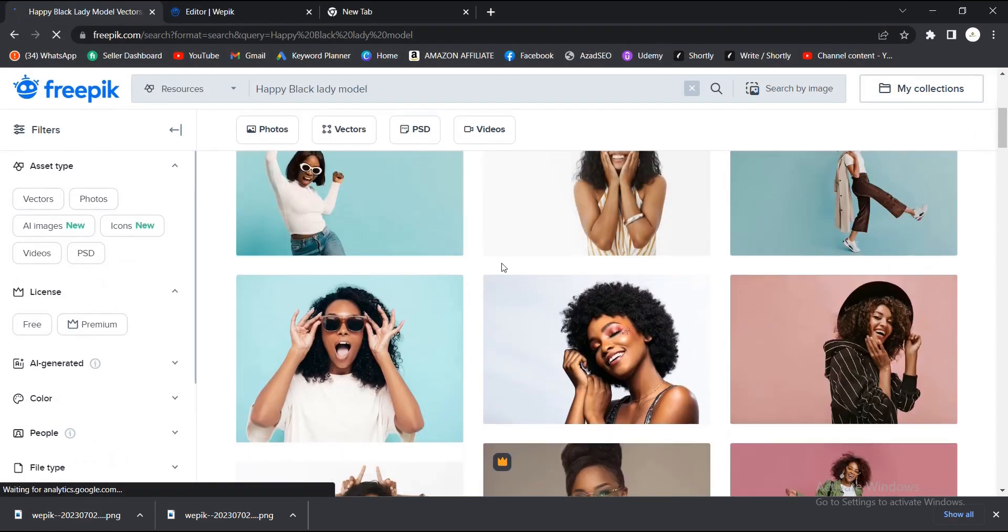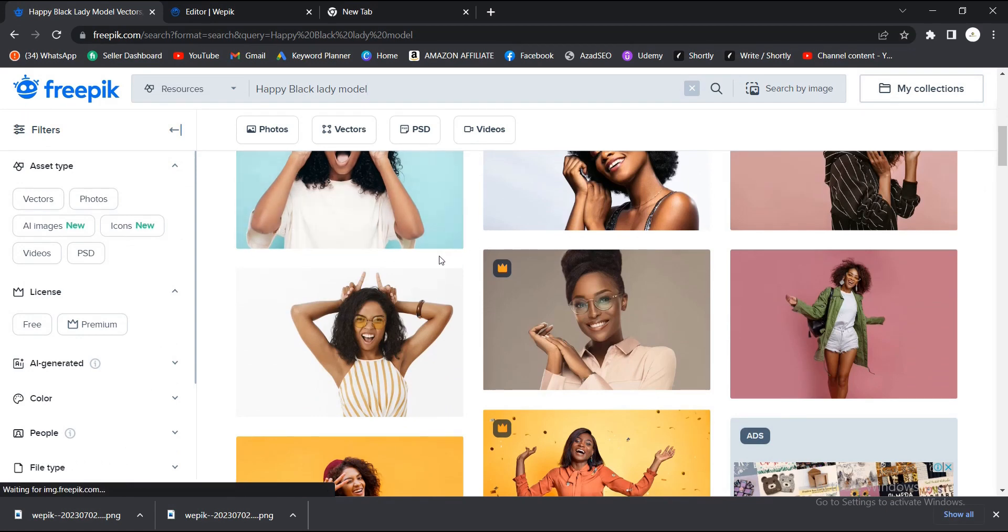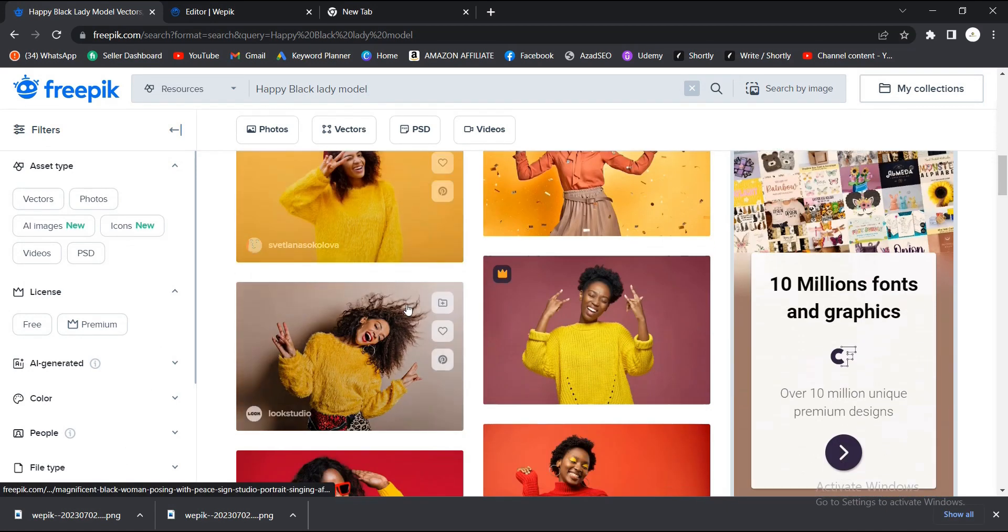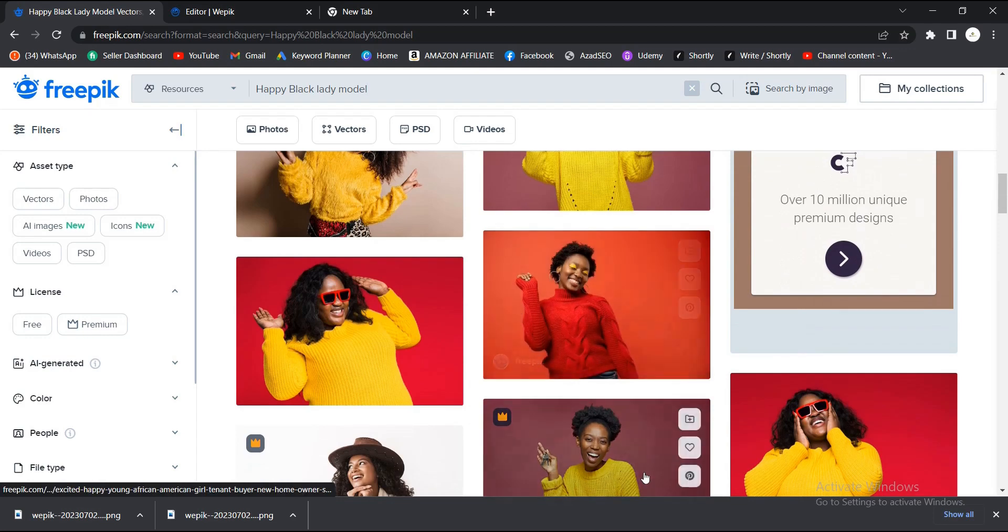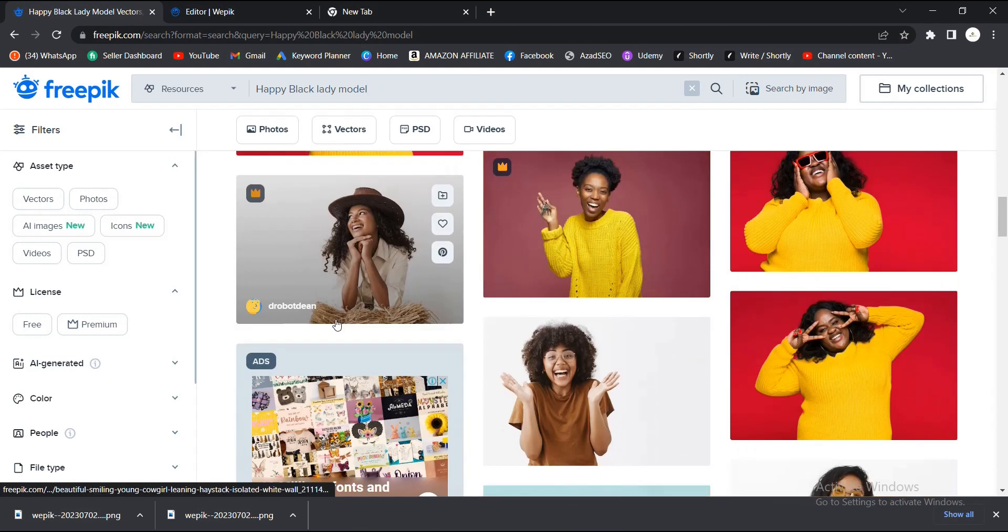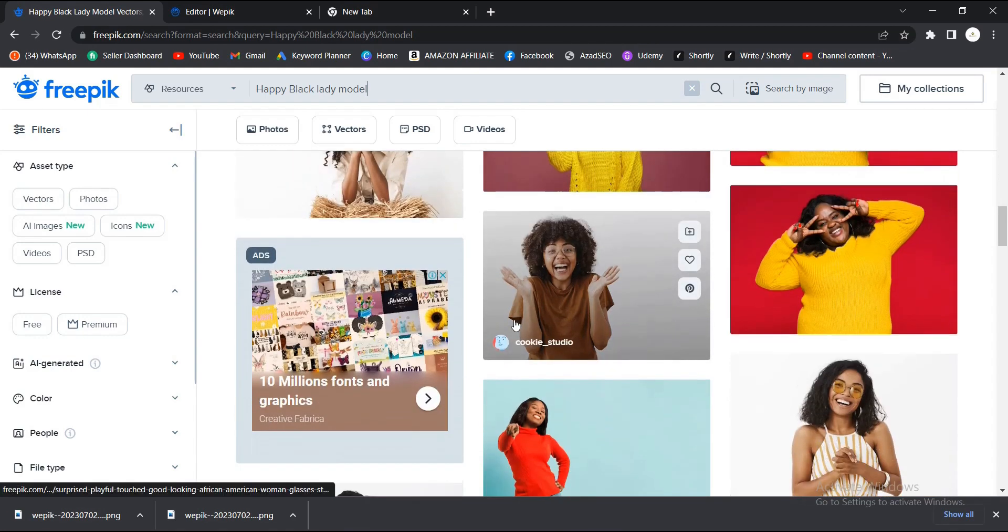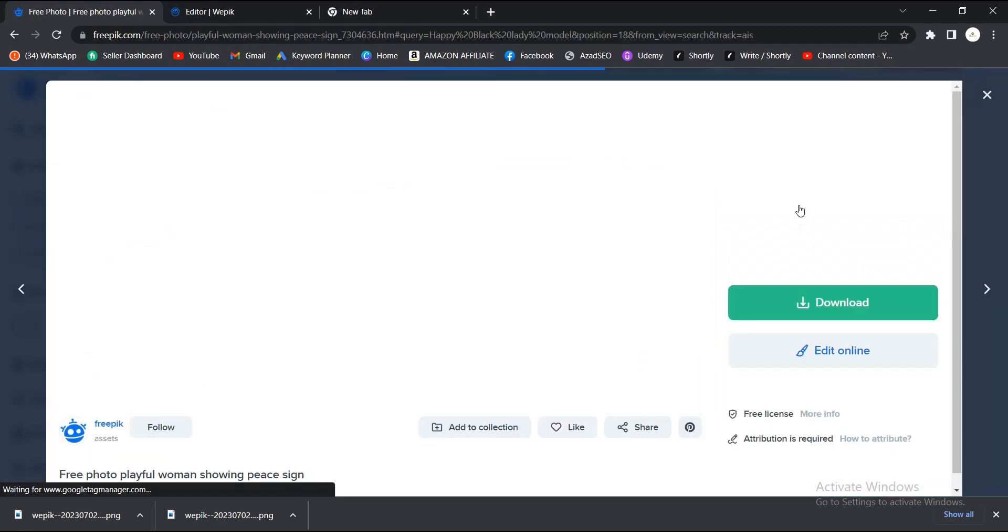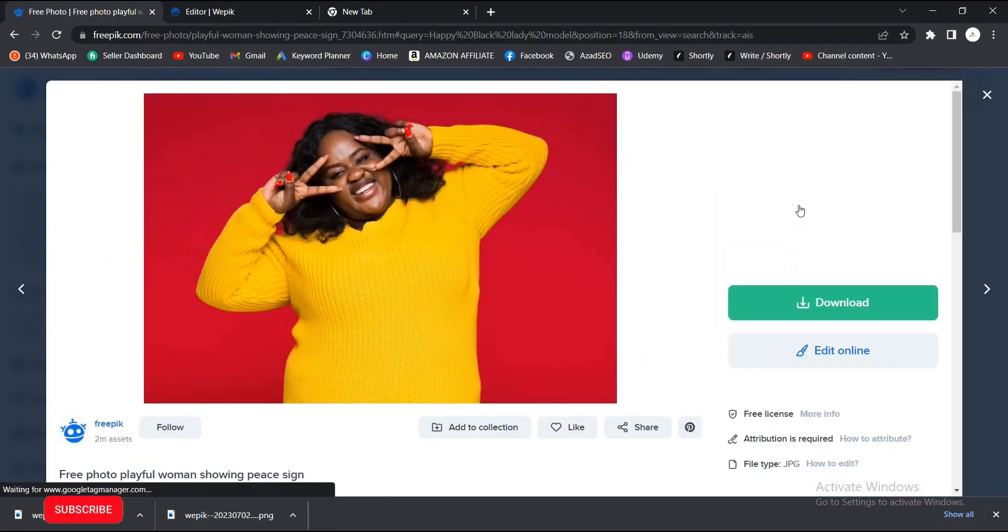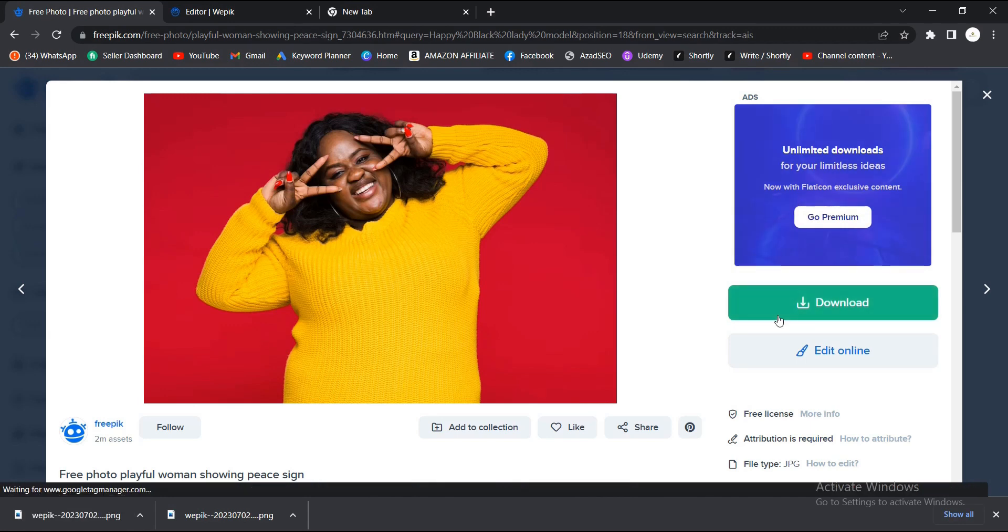This is what we have here. I will go with any one of your choice. Let's go with this here. So rather than just downloading and later removing the background ourselves, we can just remove the background on Freepik here. You need to be careful.